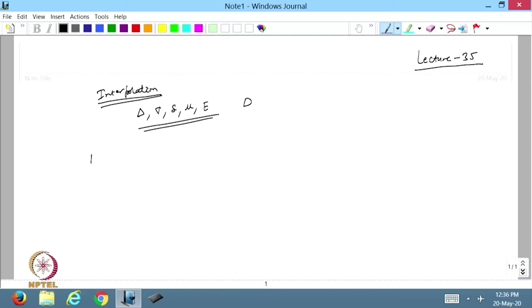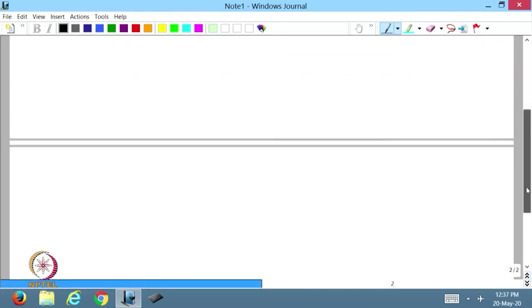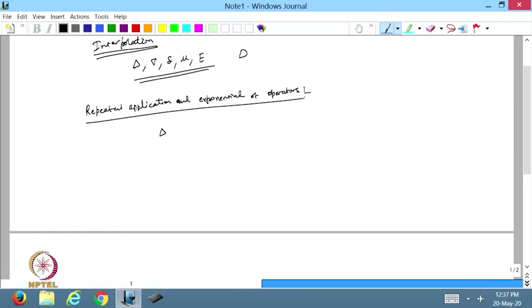Now we want to discuss the repeated application and exponential of operators. What is the meaning of repeated applications? It means that suppose I want to apply the forward operator two times on the given function f(x). I can write this as Δ²f(x), meaning we are repeating this process two times.